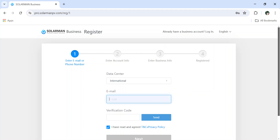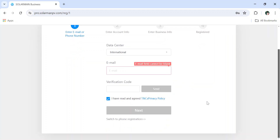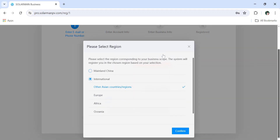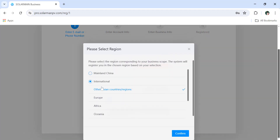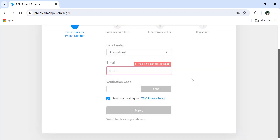For the data center, you have to select accordingly. For international use, it is already selected as 'Other' for Asian countries or regions. No need to change it again. According to your region, you have to select the appropriate data center.